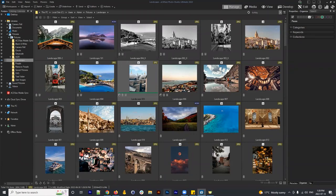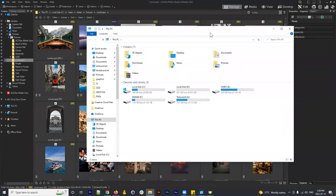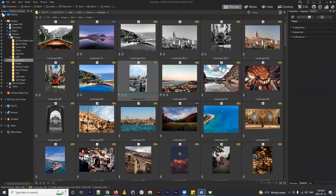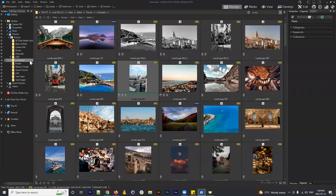ACDSee is always going to be interacting directly with your hard drive. To illustrate: I'm in my Pictures folder, in a subfolder called 'My Landscape Folder.' I want everyone to understand and confirm they can see that — that's the folder I'm in.